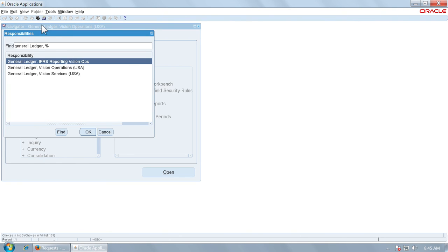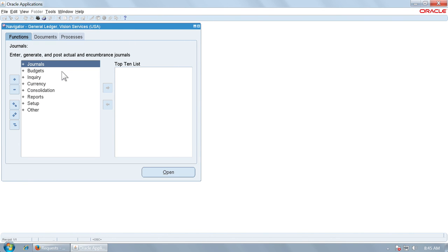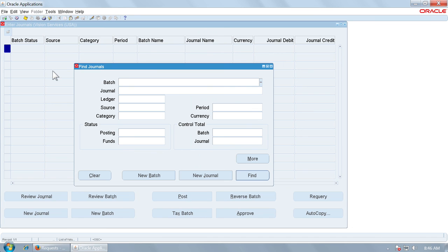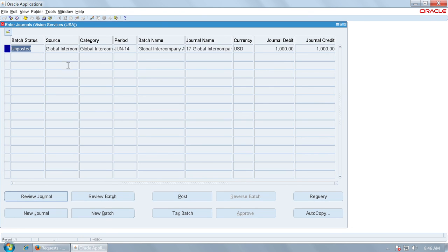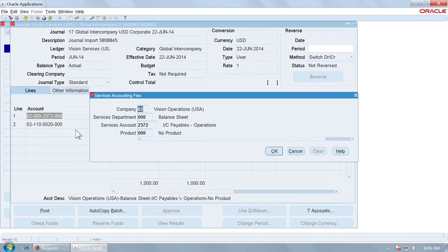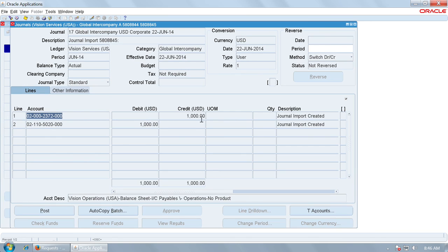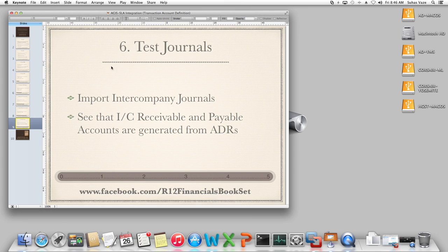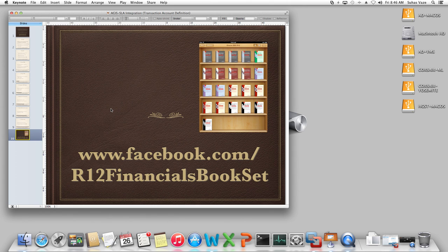Now let us go to General Ledger Vision Services. Let us query the journal number and review the journal for Vision Services. Account 2372 — intercompany payables to Vision Operations — has automatically been credited, and the distribution account which defaulted automatically has been debited. This is how you can integrate. We have initiated an intercompany transaction, verified the defaulted accounts, and tested the journals. This is how you can integrate subledger accounting with the Advanced Global Intercompany System.